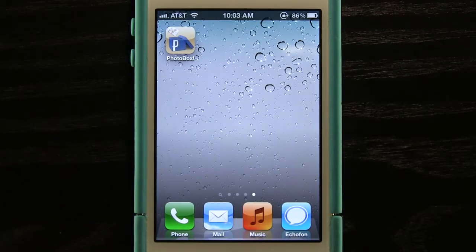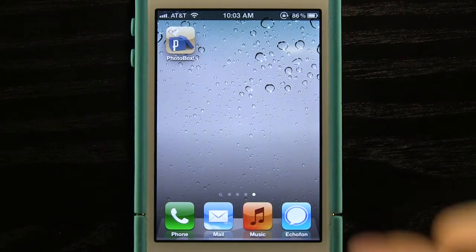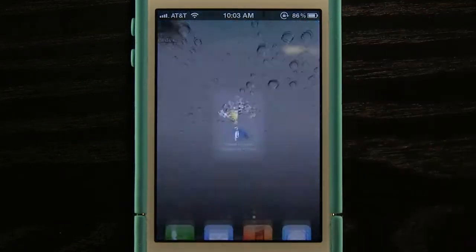Welcome to the Daily App Show. Today we have an app for the iPhone or the iPod Touch called Photo Box. This is a photo Facebook application with a lot of integration built into it.